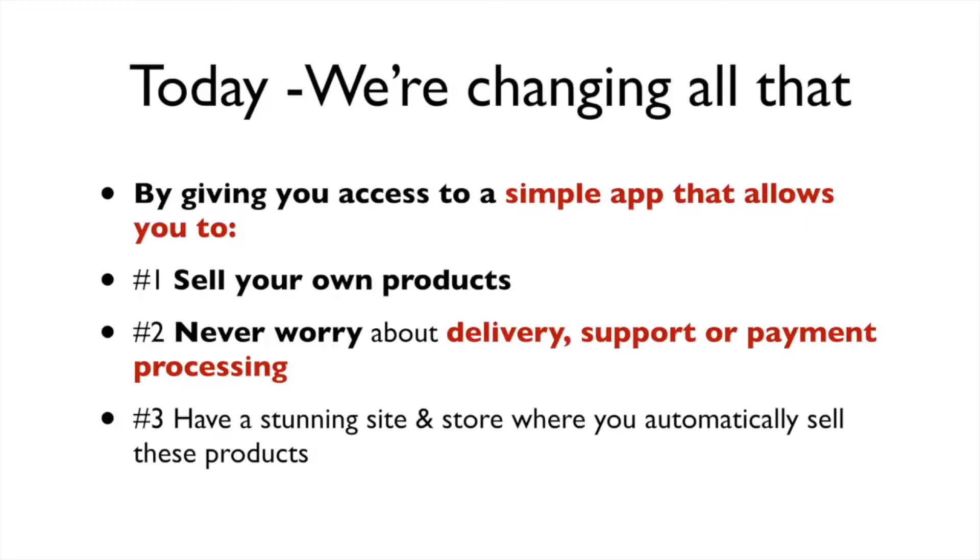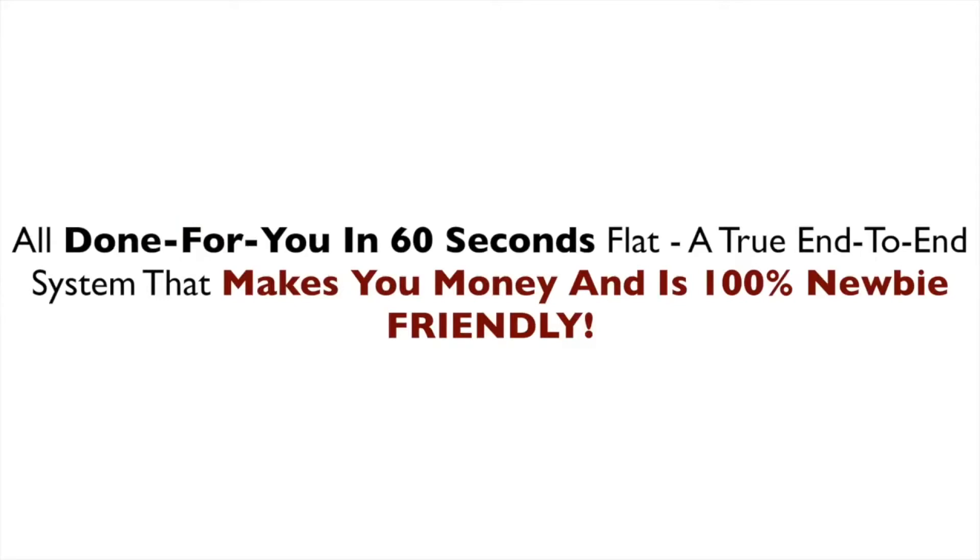That is, until now. Because today we're changing all that by giving you access to a simple app that allows you to sell your own products, never worry about delivery, support, or payment processing, and have stunning sites and stores where you automatically sell these products.